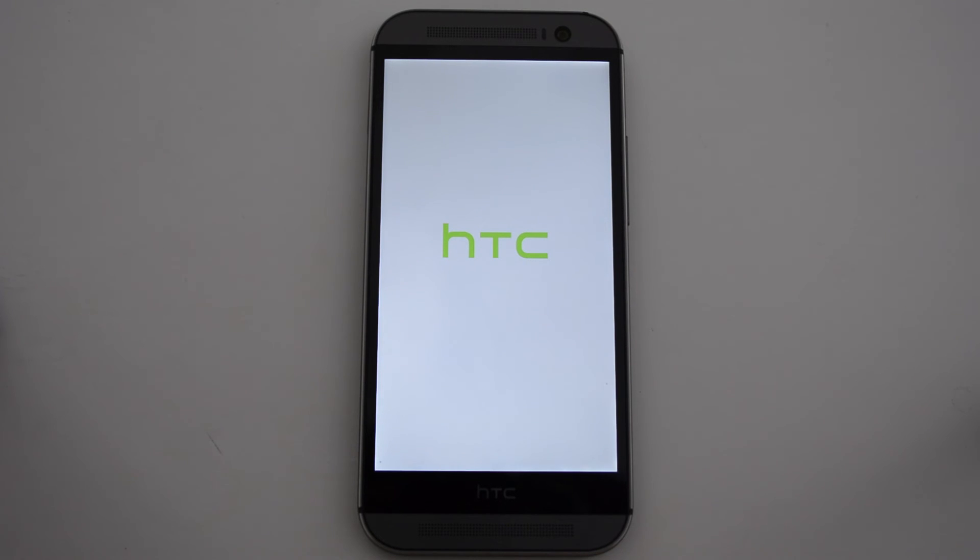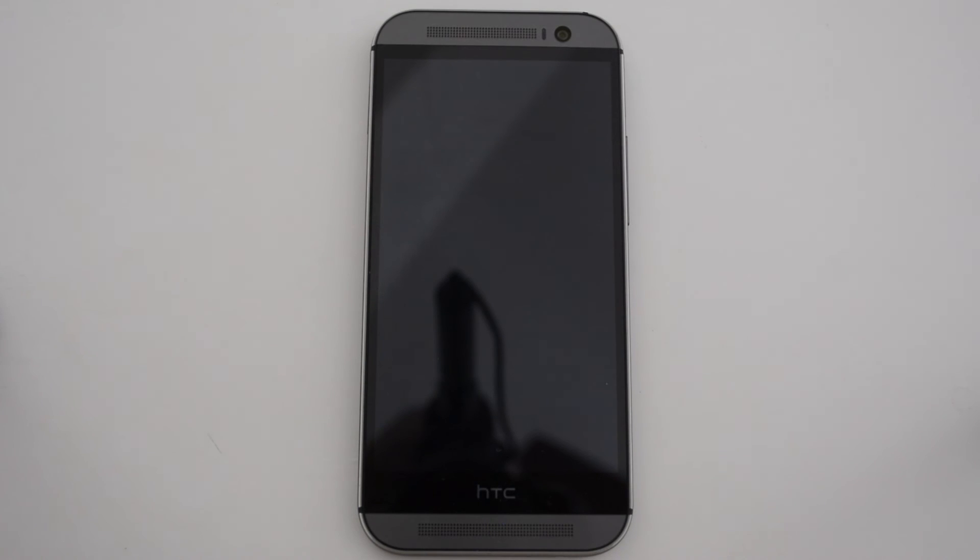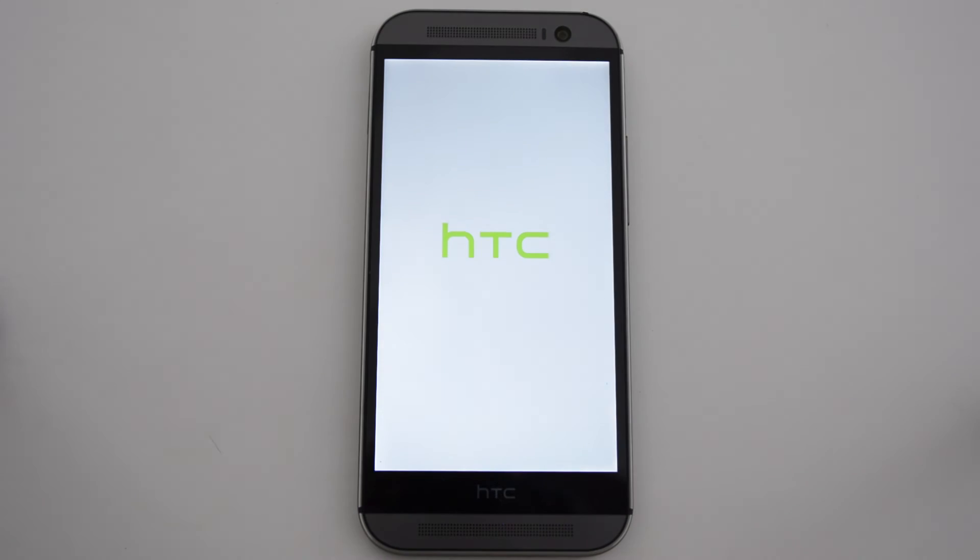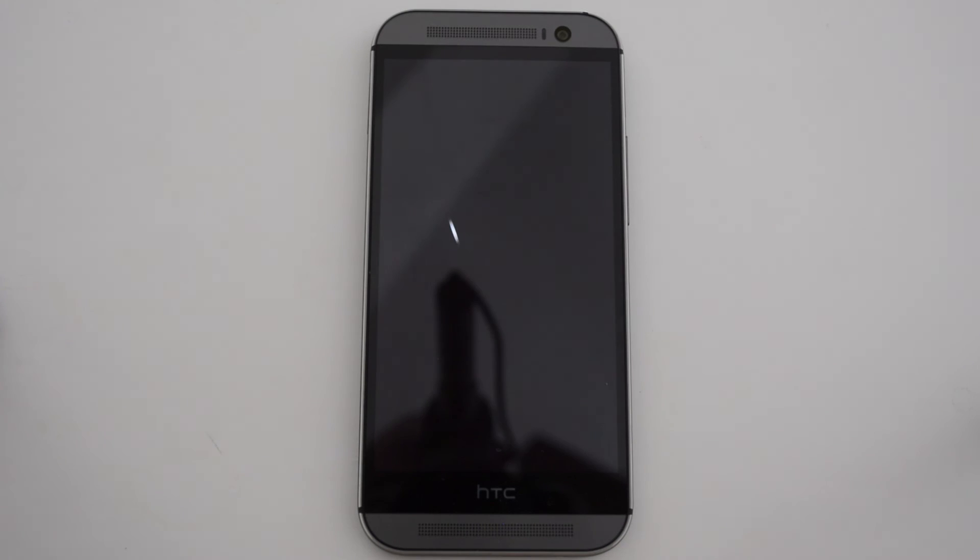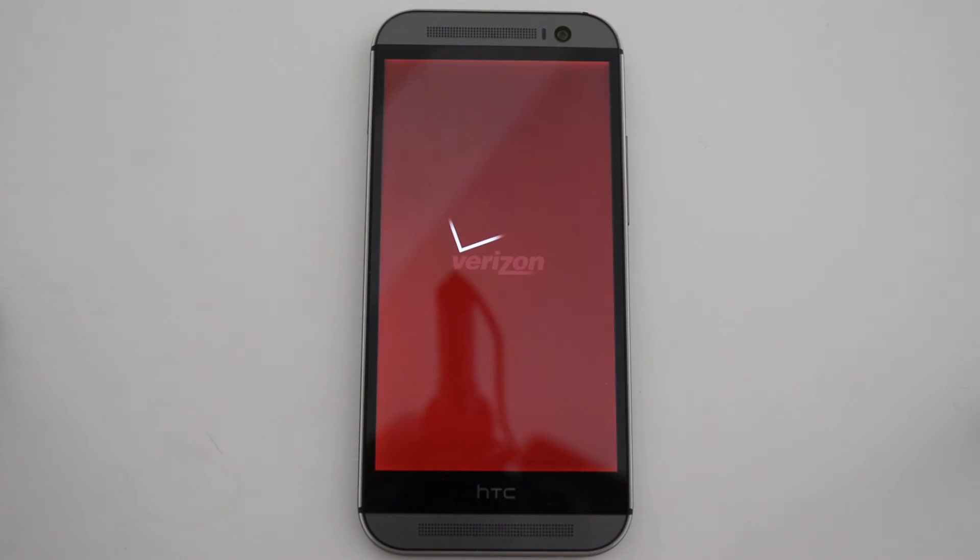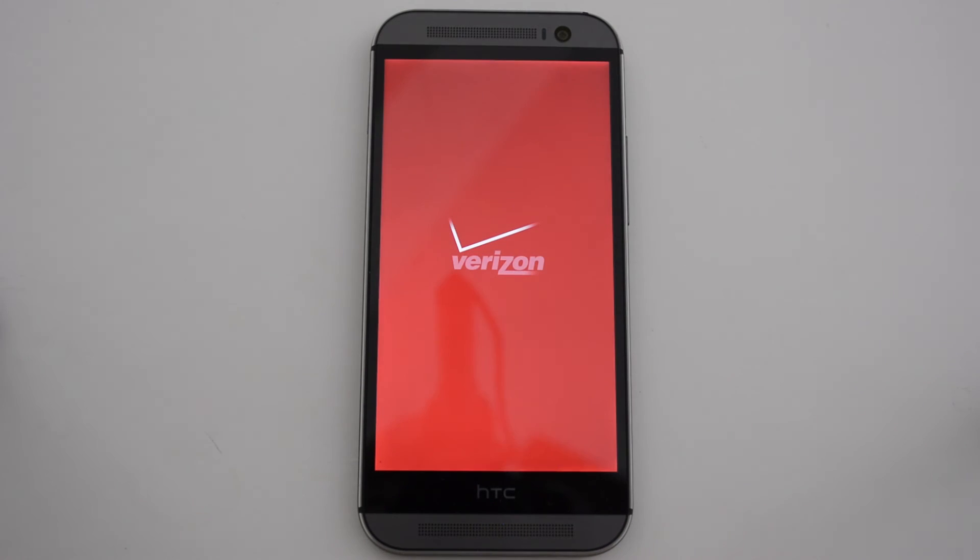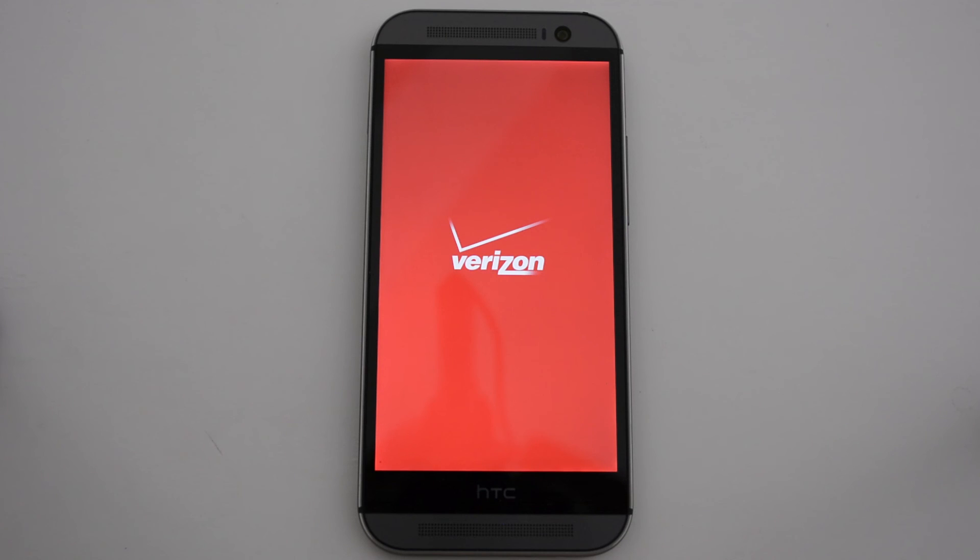So this has been how to install TeamWin Recovery Project Custom Recovery for your HTC One M8 with the Verizon variant. This is actually really simple. Just download the file, go to Flashify and it does it for you. It's pretty awesome that you can do it without having to be connected to a computer. I love that. I like the on-the-go kind of stuff.